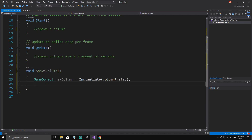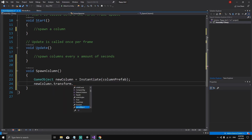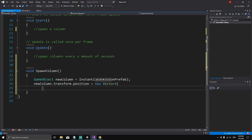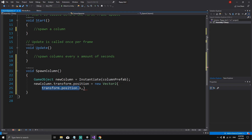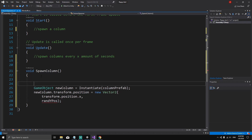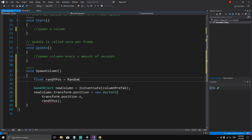Back in the method, we set the position: newColumn.transform.position = new Vector2(transform.position.x, randYPos). The X component uses the column spawner's own X position. For the Y, we declare a float variable: float randYPos, which we'll assign before instantiating the copy.